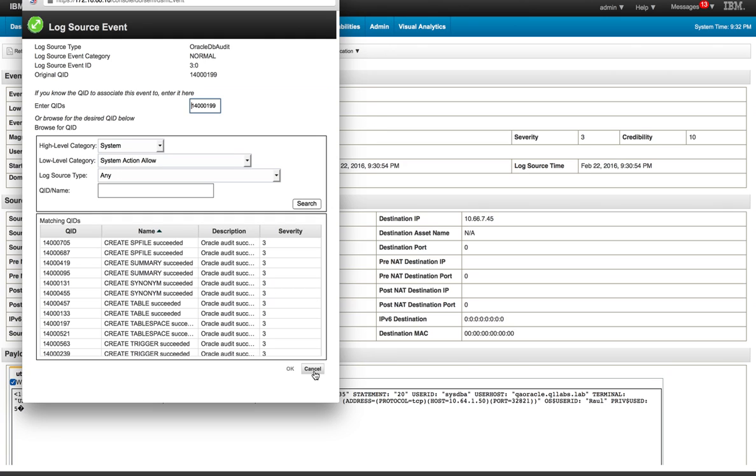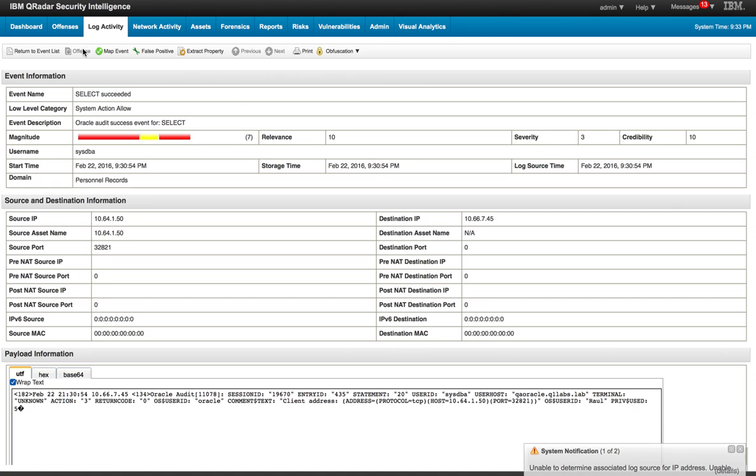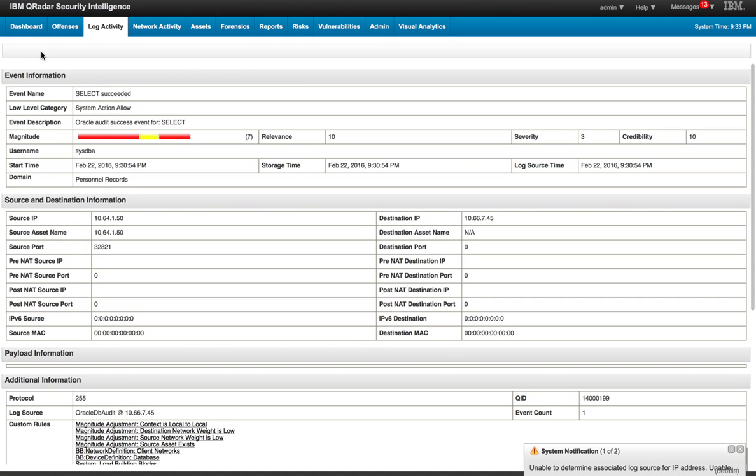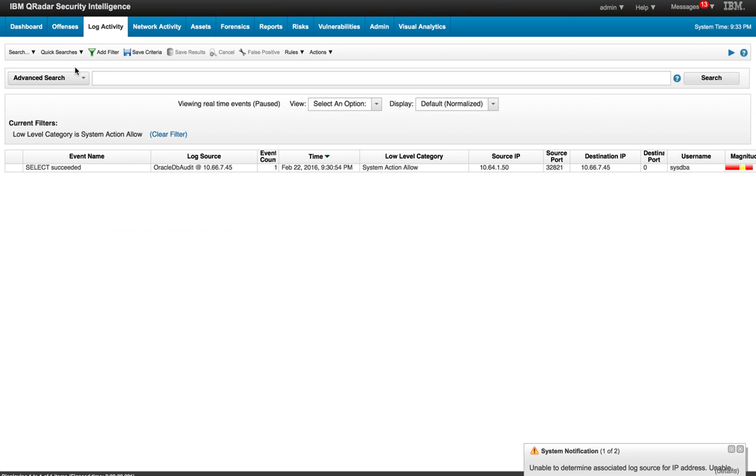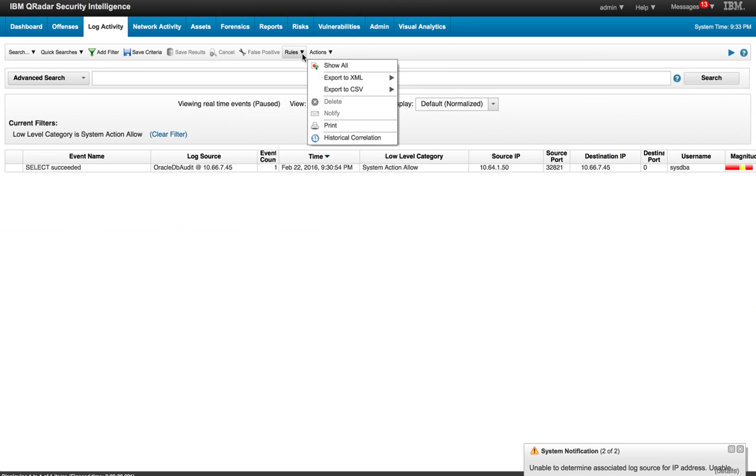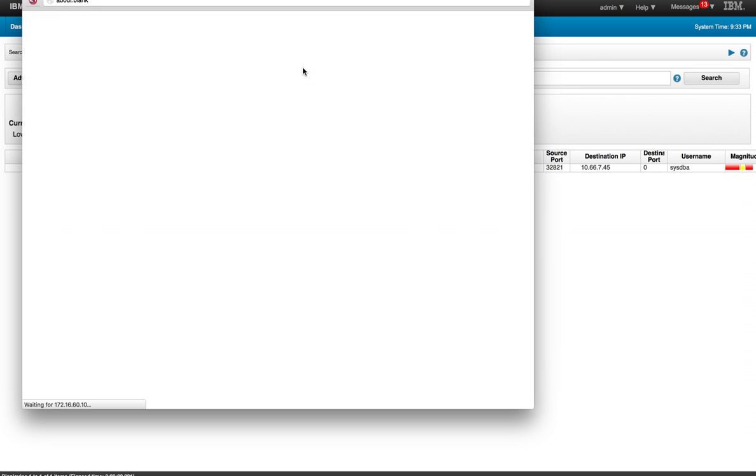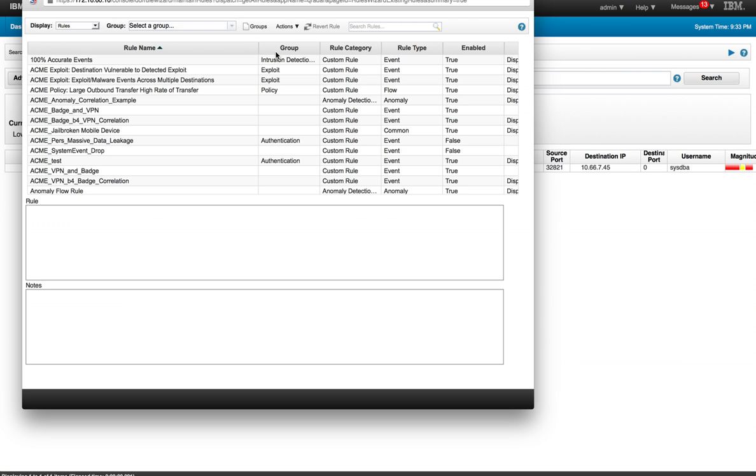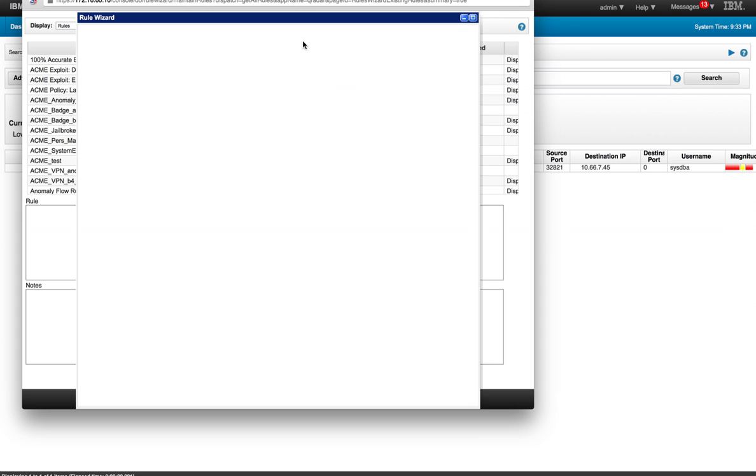So let's go ahead and create that rule. To do that, we go back to all the log events and we're going to create a rule. We're going to go to rules from here, and we're going to add a rule, and we're going to make it an event rule. You know, event rule, we can make it flows or common or offense rule, but this is just an event, a log event.